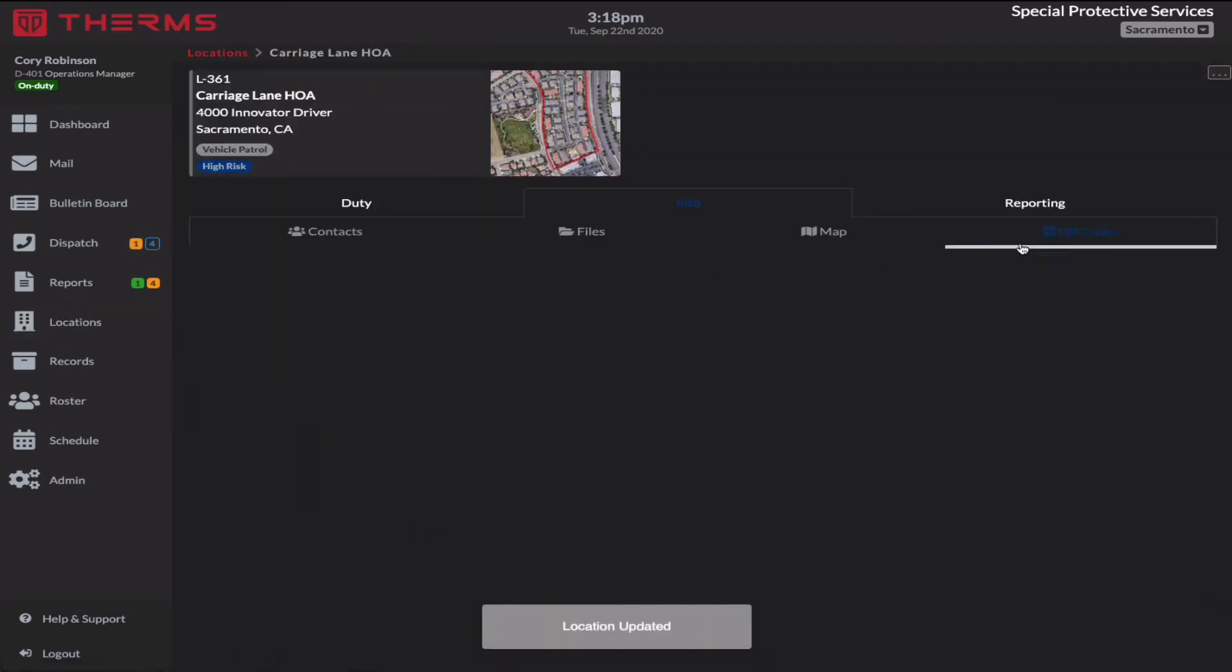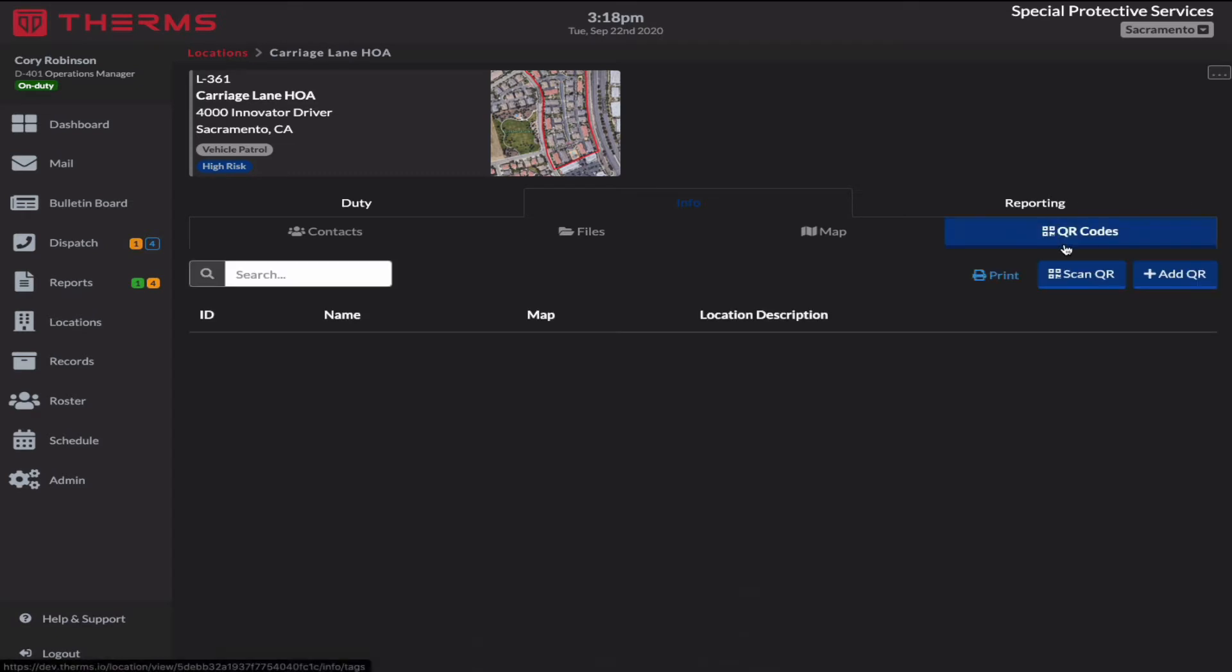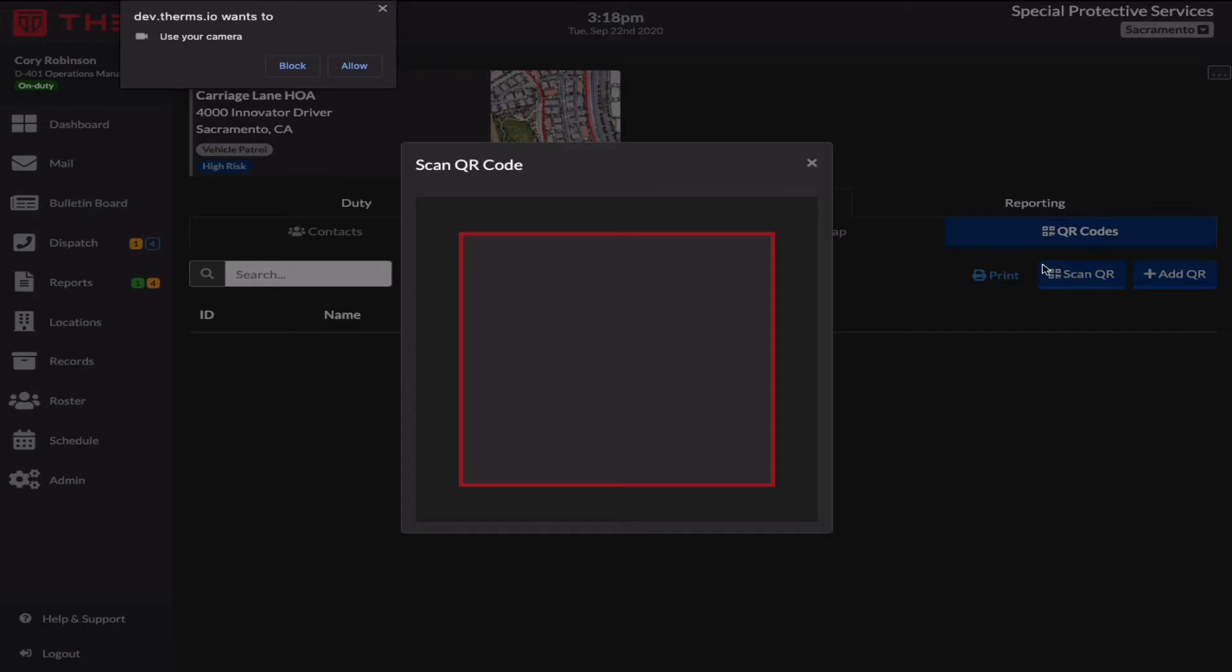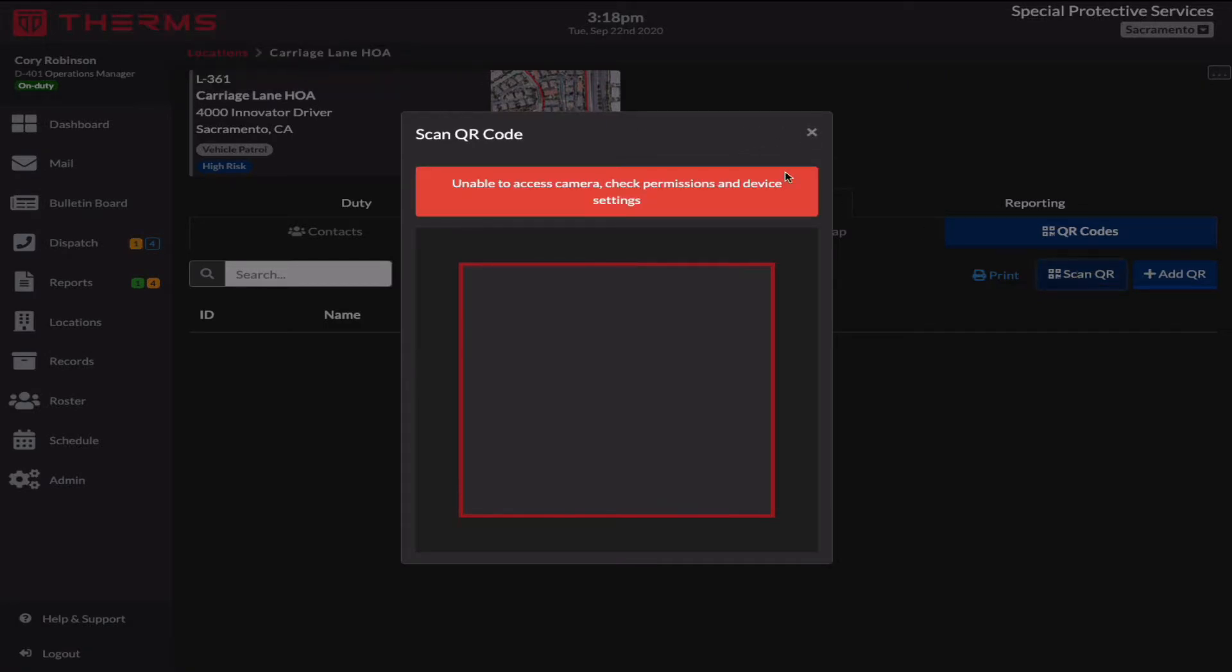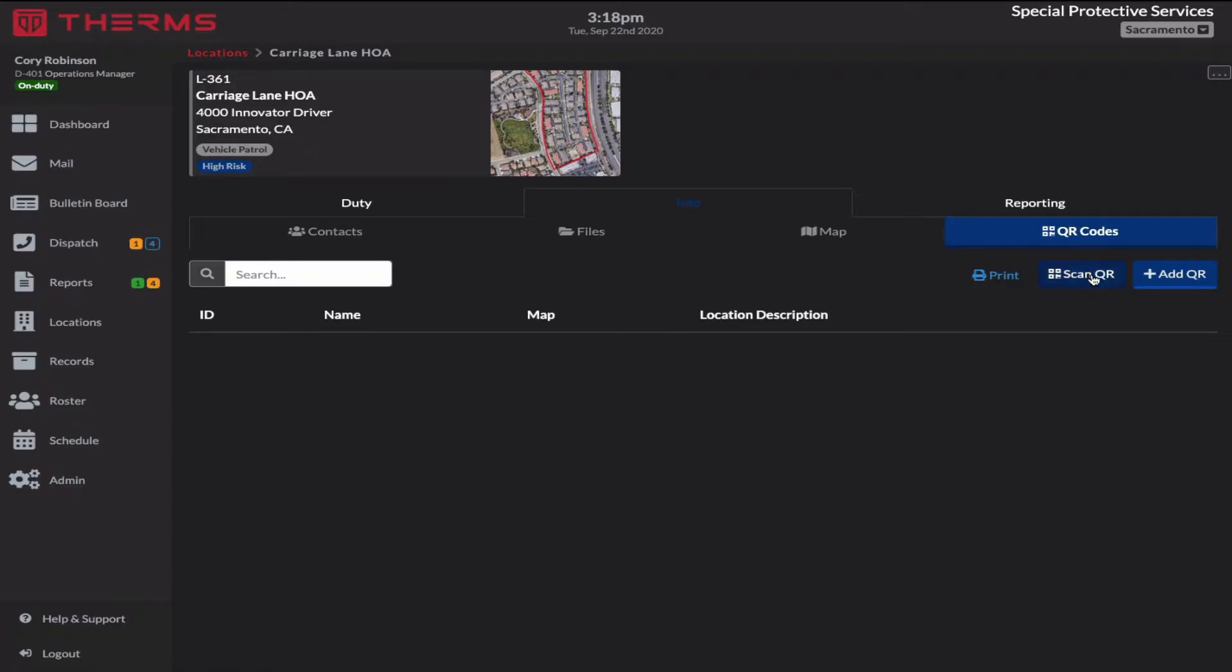Now under the info tab, we have the QR codes tab, and I can scan a QR code or add a QR code. So because I'm on a desktop browser, I can't actually scan a QR code. That's intended to be used for a mobile web application. So if you're an administrator and you're actually on a mobile web app and you want to scan a QR code, you can do that.